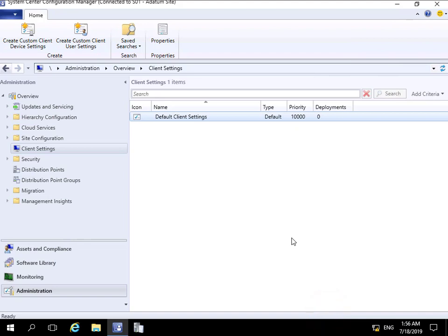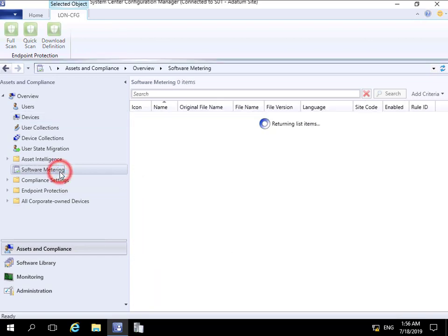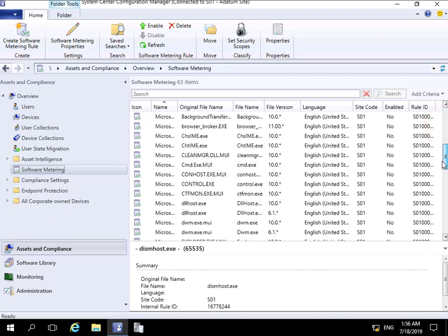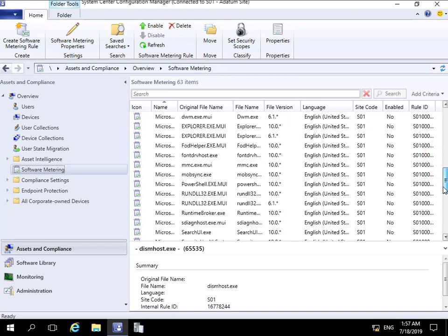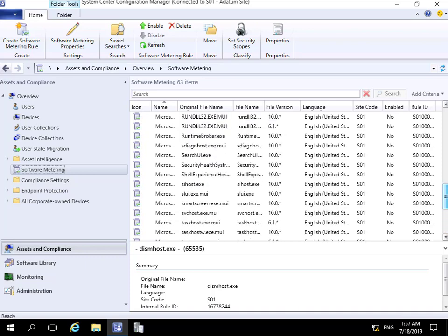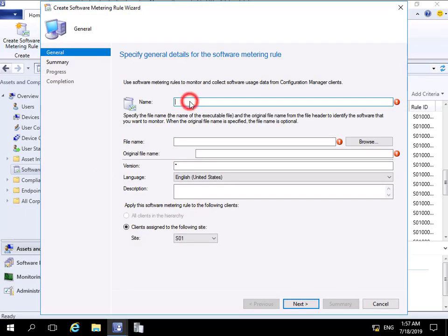Next we need to configure a software metering rule. To do that we come to the Assets and Compliance workspace, then to Software Metering. We can see there are already some rules in place, but if you look, you'll notice that 'Enabled' is set to No all the way down. So even though these rules exist, we're not actually collecting any data relating to those applications. We can also create our own - right-click on Software Metering and select Create a Software Metering Rule.